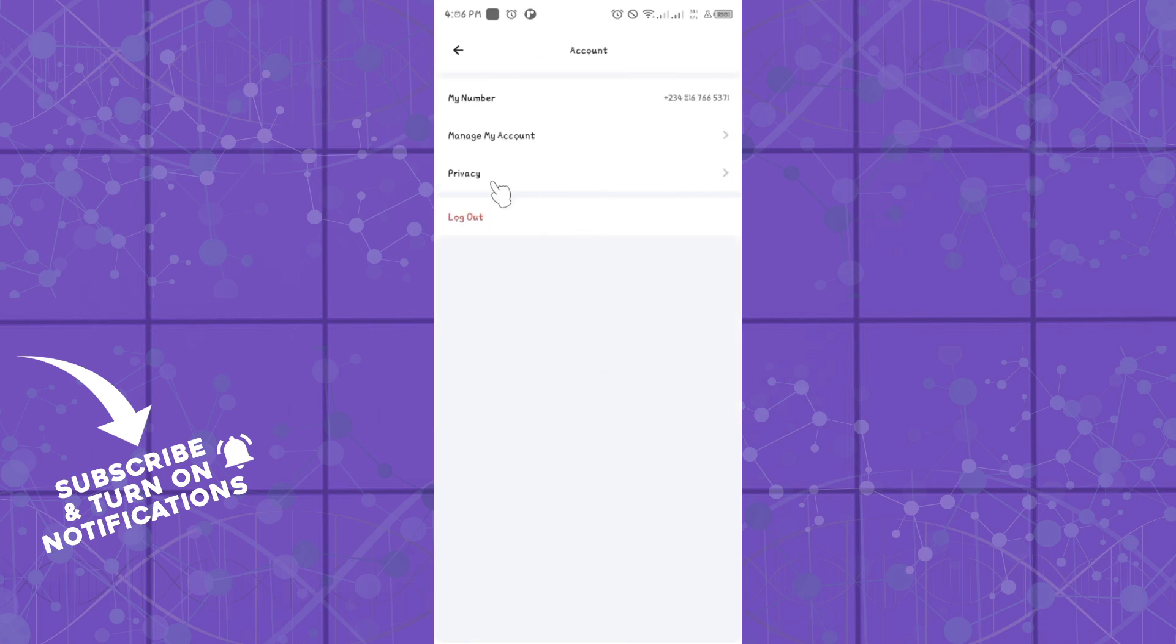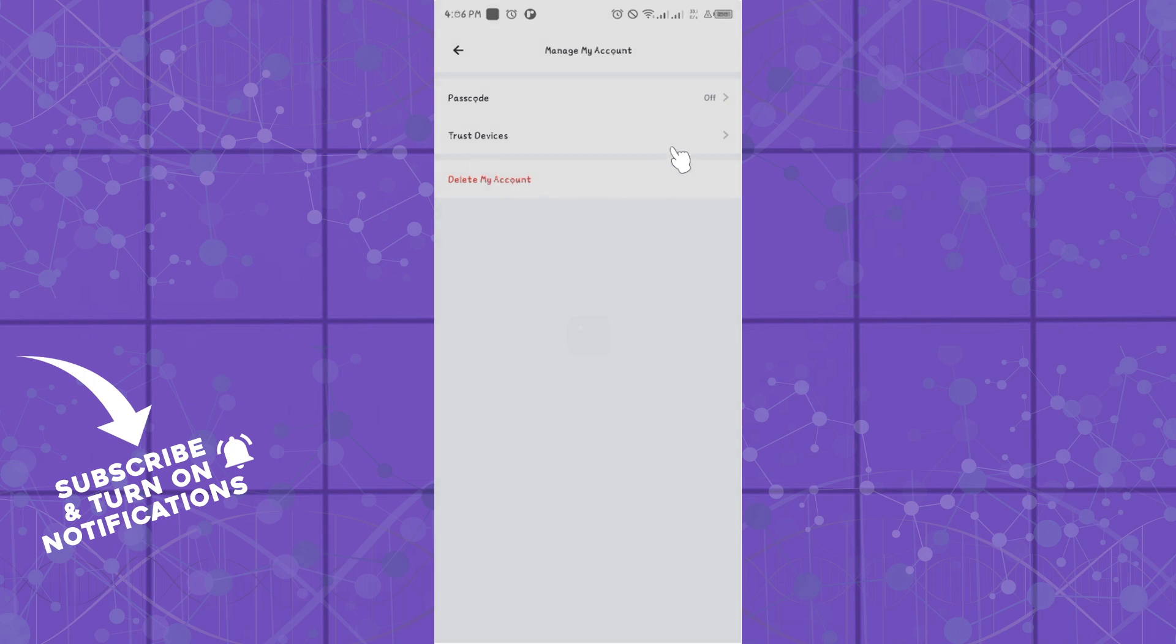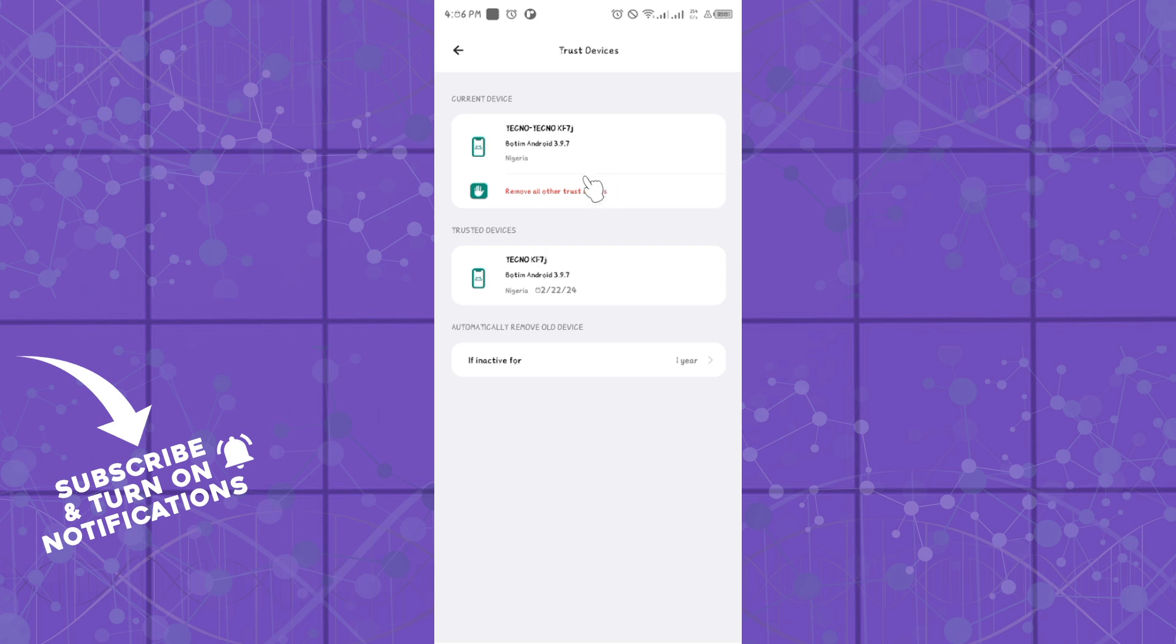Once you're in the account, click on Manage My Account and you can get to see a list of devices by clicking on Trust Devices. You'll see the list of devices which are currently logged into your Botem account.